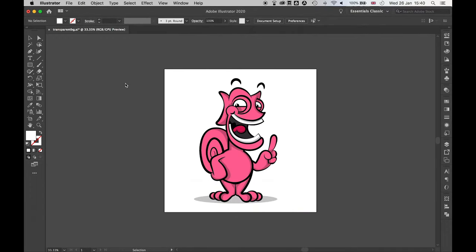So there you have it. If you export with PNG transparent background, you can export any image from Illustrator with a transparent background without having to worry about a big white background appearing.